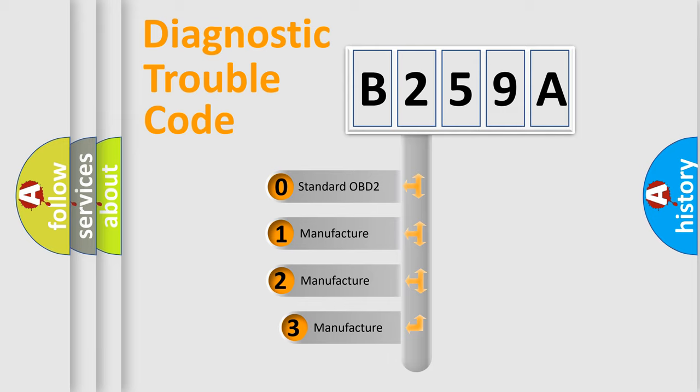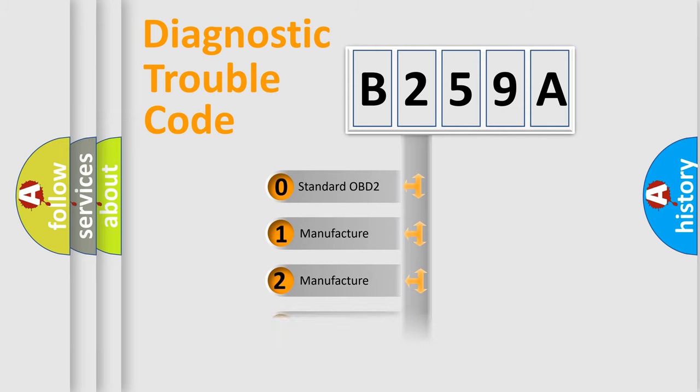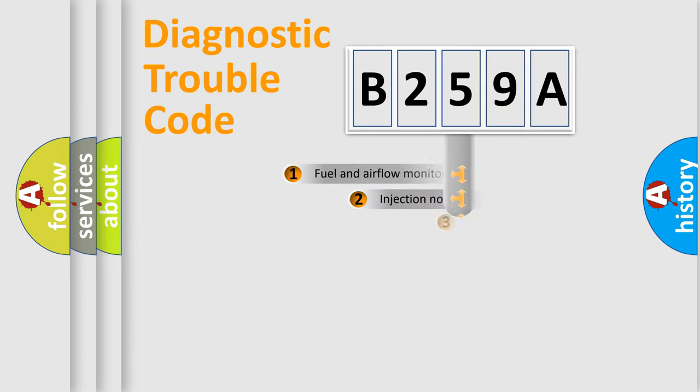If the second character is expressed as zero, it is a standardized error. In the case of numbers 1, 2, or 3, it is a manufacturer-specific expression of the car-specific error.